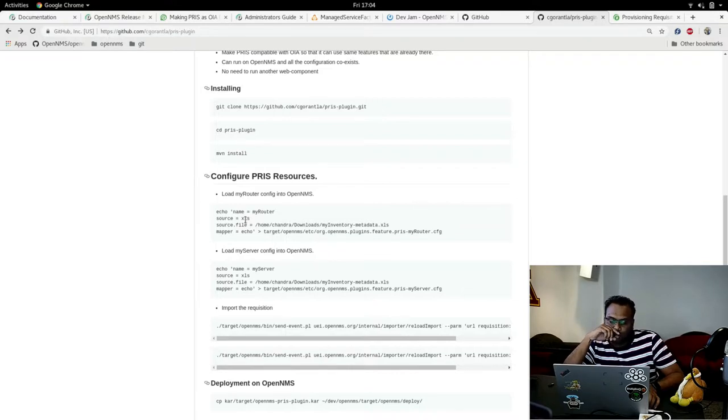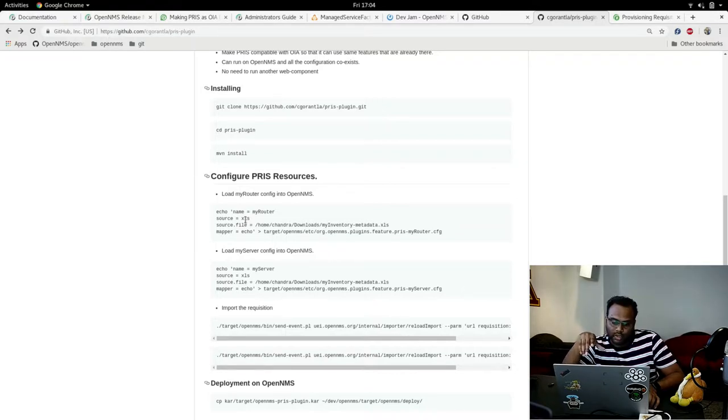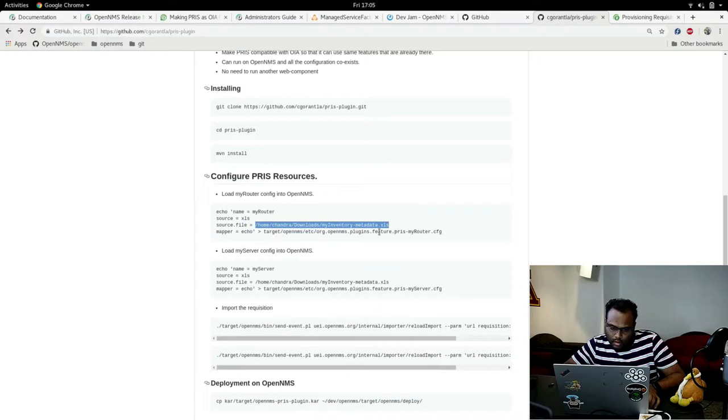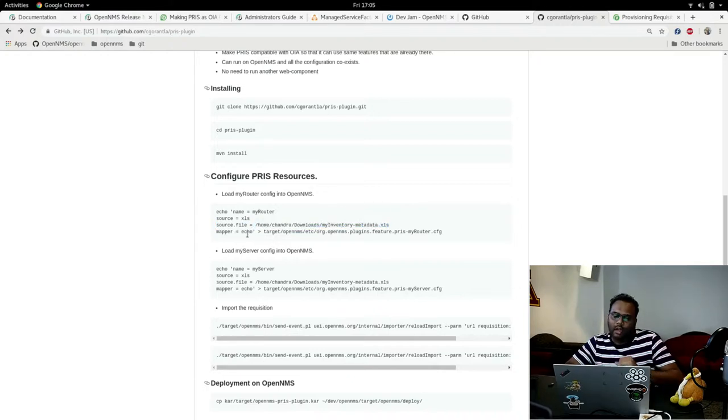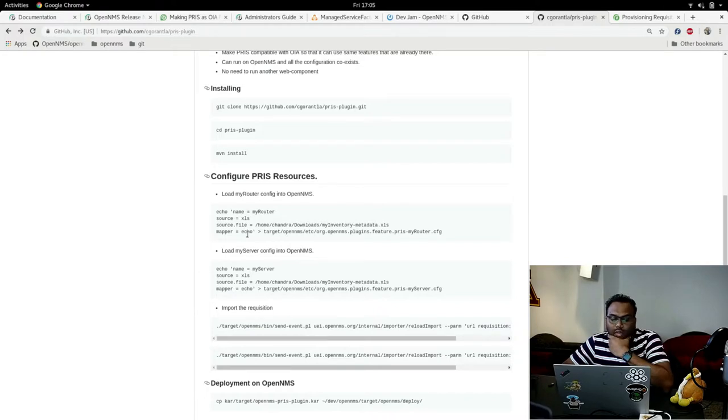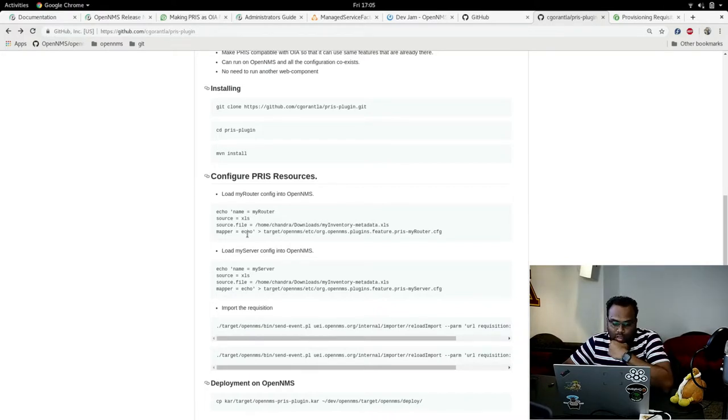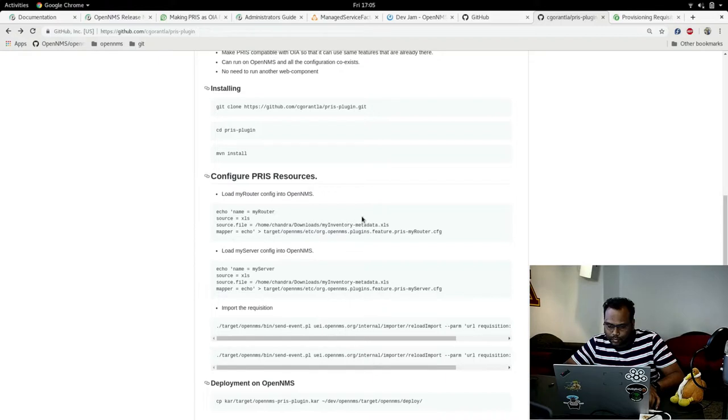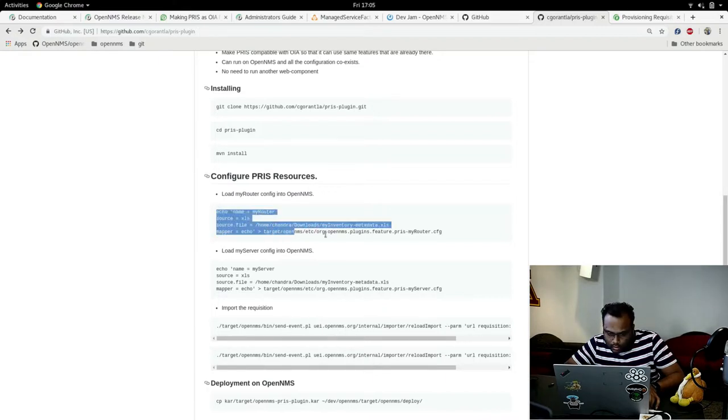You need to define the source file, the XLS file here, and the mapper. The mapper is once the requisition is there, you can actually modify the requisition based on some script or something. Currently I don't have any, just micro mapper, so it does just nothing. Let's configure this source.